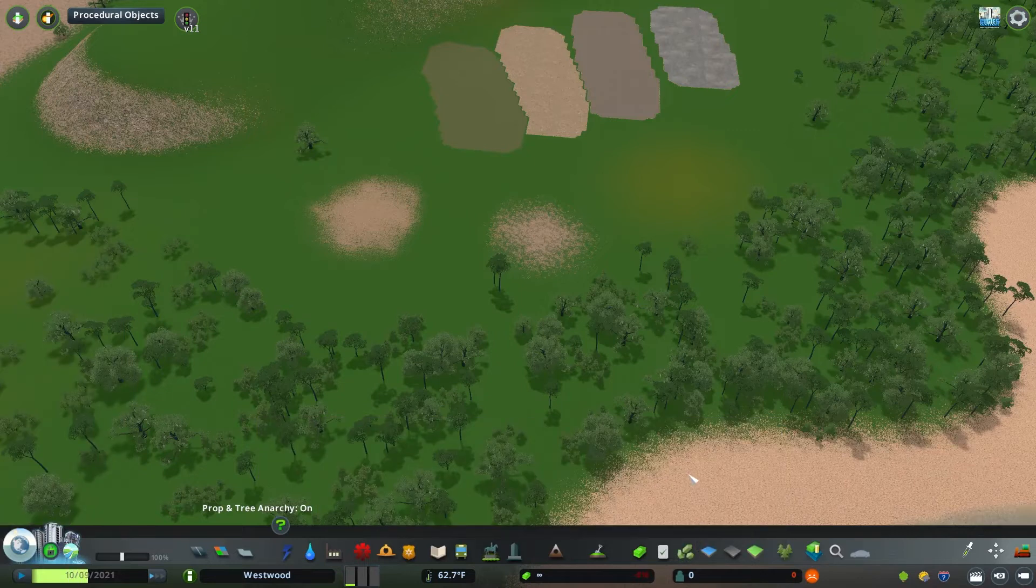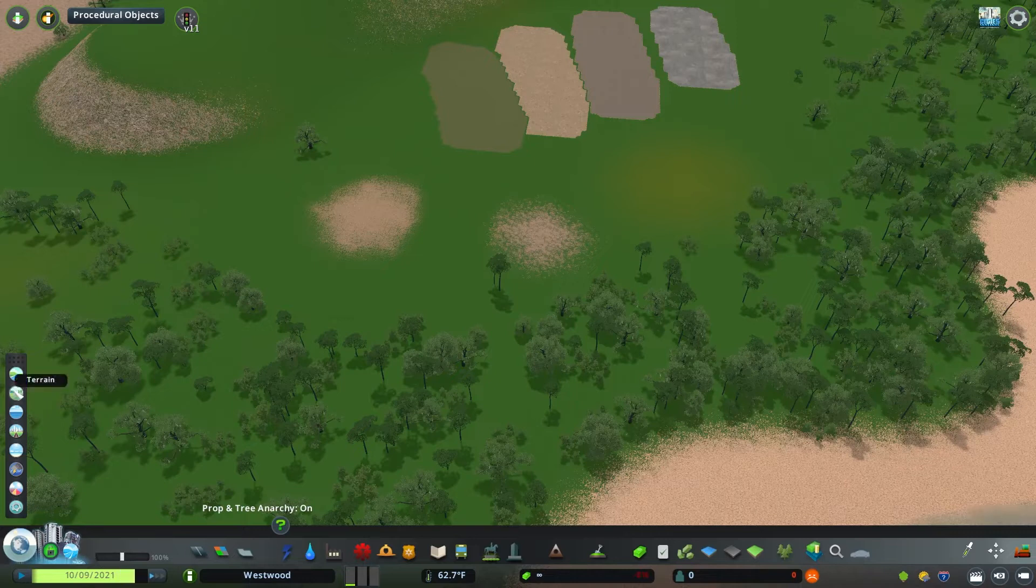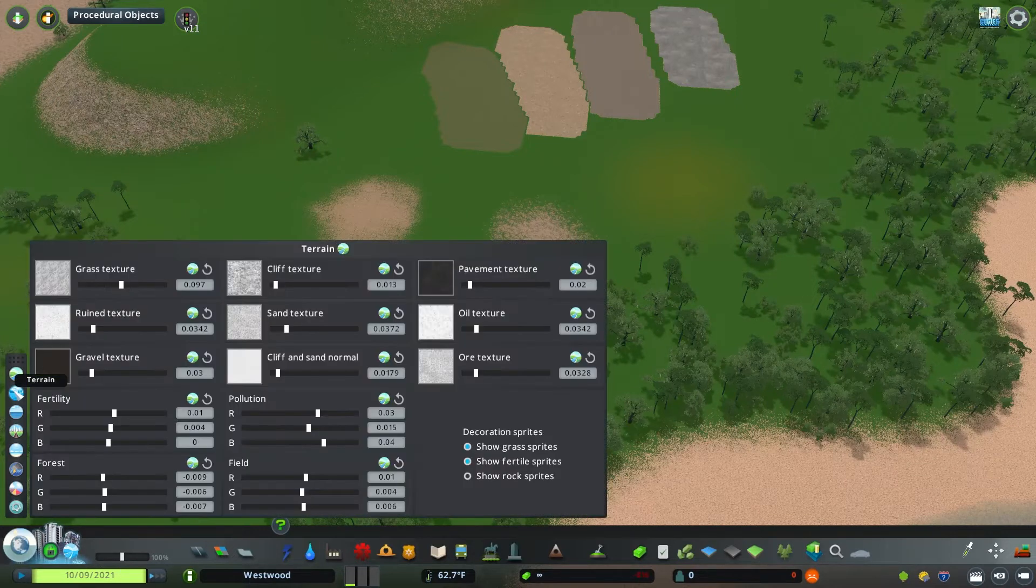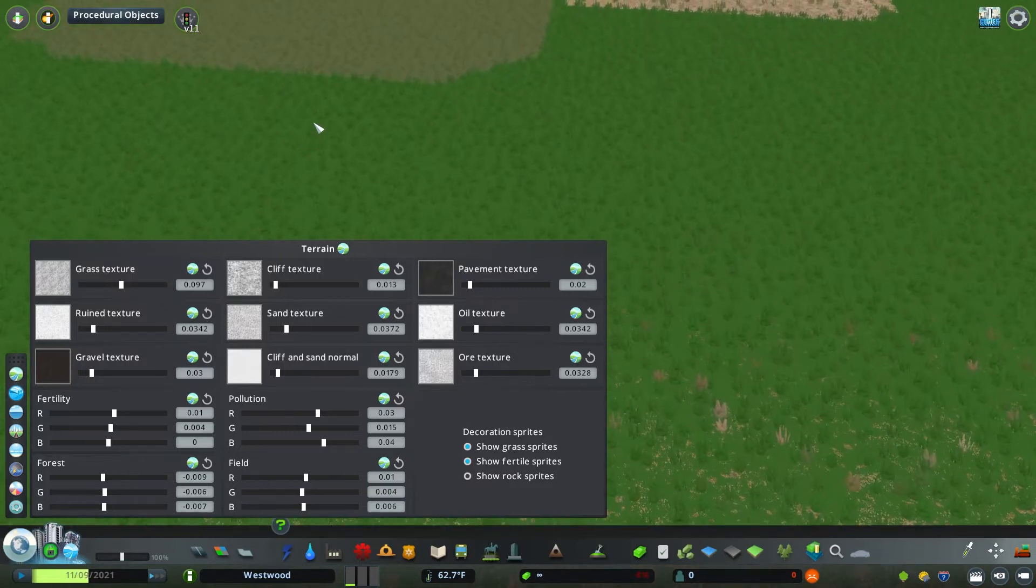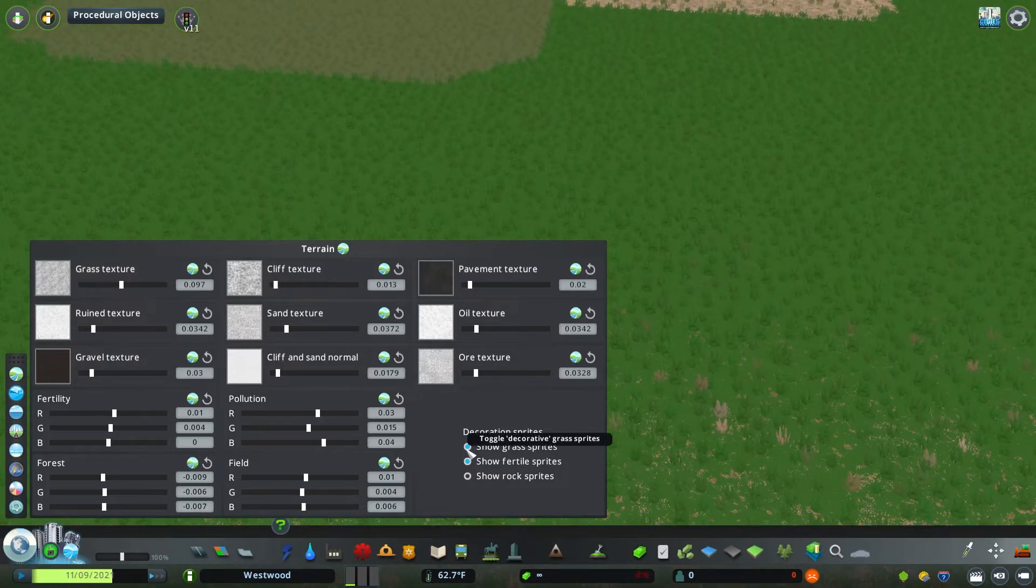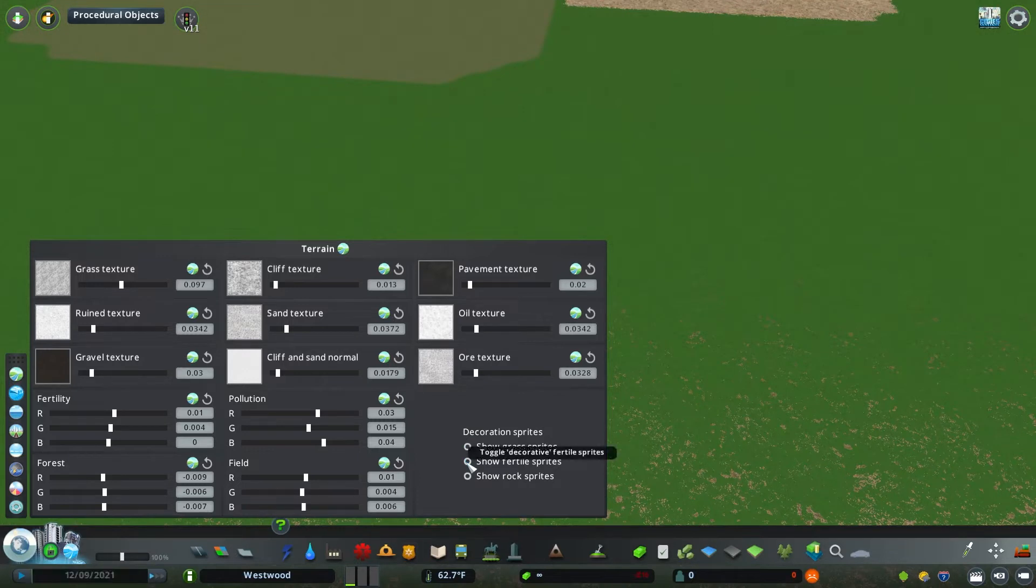All right, now we're going to open up the second from the top panel labeled Terrain. This has a ton of different adjustments and it may be overwhelming at first. So we're going to break it down into sections. First, if you're not familiar, there's a thing called sprites in base game cities that creates like a 3D texture of grass.